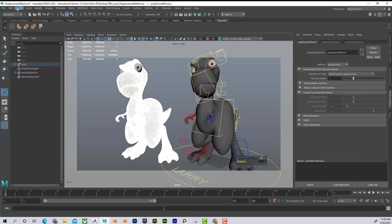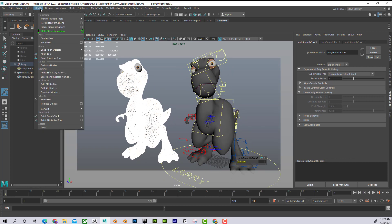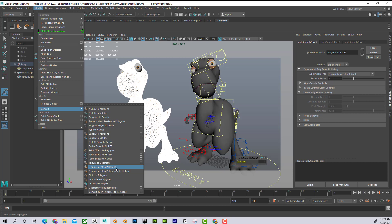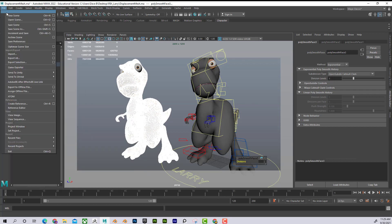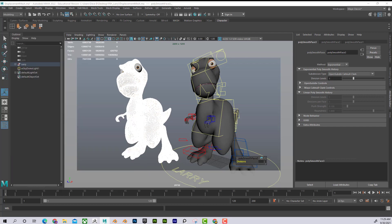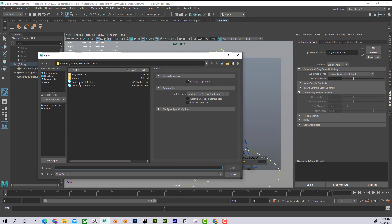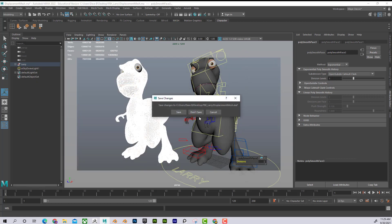Then what I can do is I can go to Modify, Convert, and then I can go to Displacement to Polygons. Now I would click on that button and I did this and it took about 10 minutes. So it's like one of those cooking shows. I'm going to show you what it looks like when it's done. So I'm going to go File, Open Scene. And here's the Displacement Mesh. Let me open this up.